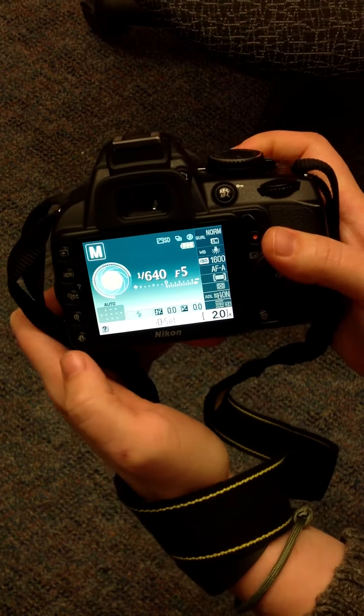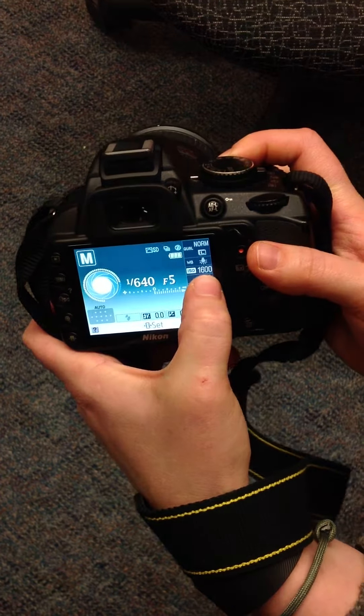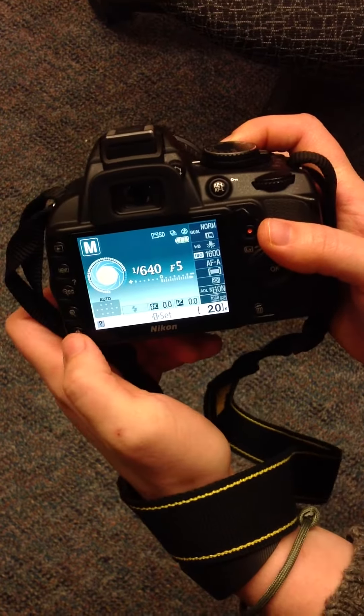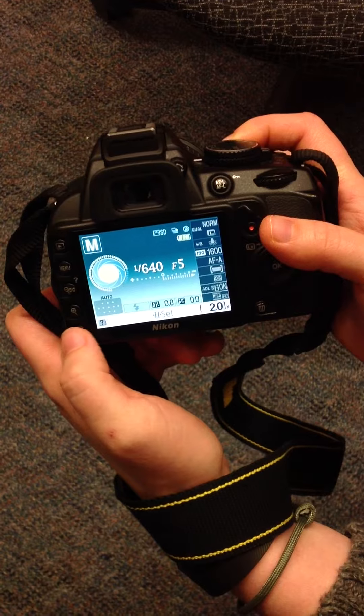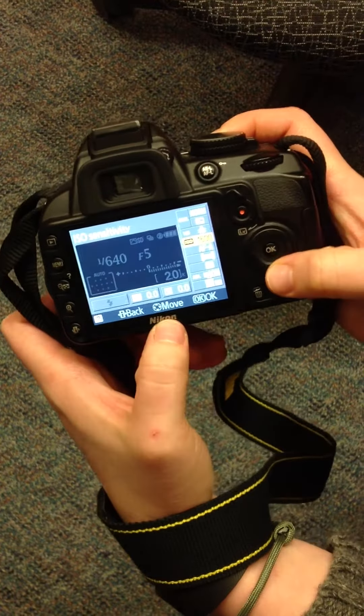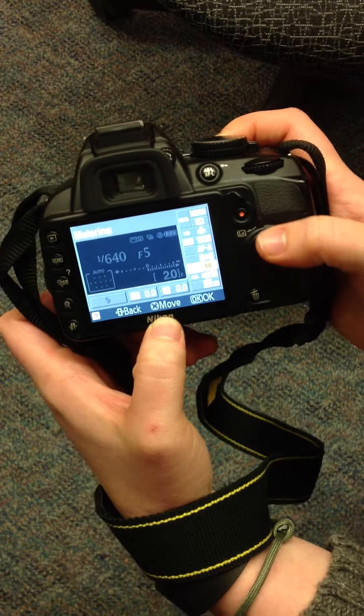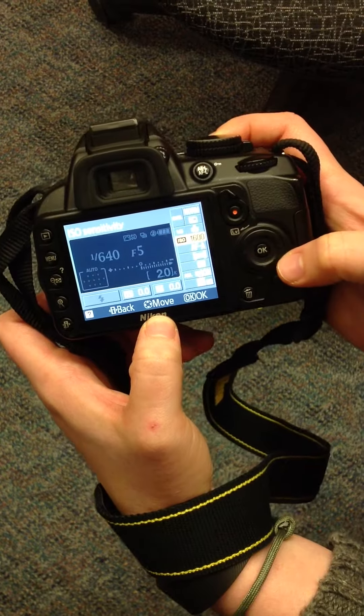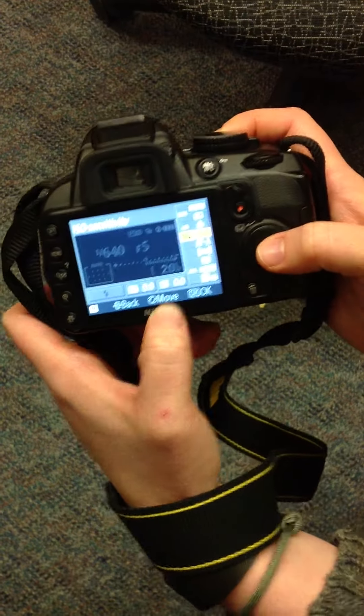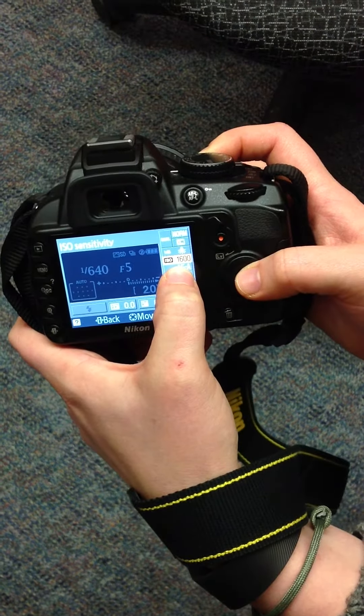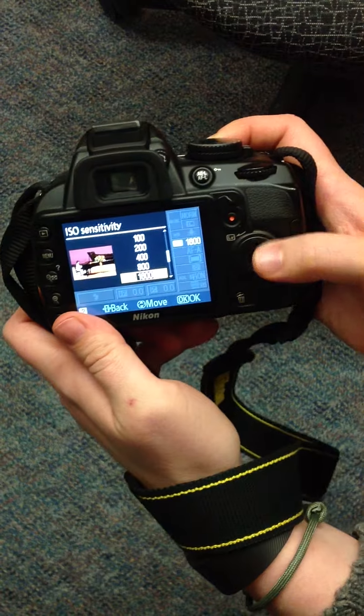From there, the first thing you always adjust is ISO. To get to that menu, press info one more time. You can navigate this menu by using the up or down arrows. Once you have highlighted the ISO, press OK.